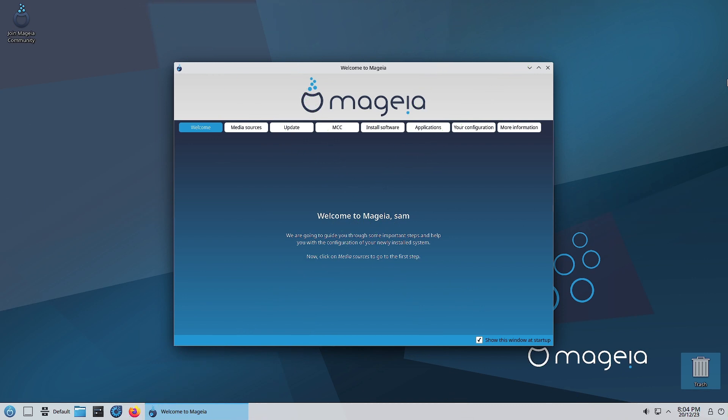Welcome back viewers. In today's video we are going to start reviewing the Mageia welcome app. This app has got a lot of functionality which we will discover in a series of videos, maybe two or three videos will be enough to check out all the features. First, the welcome tab is there which just welcomes you to the Mageia system.